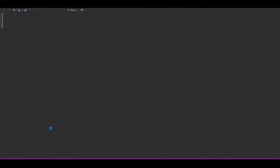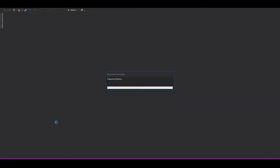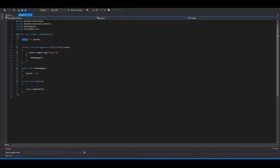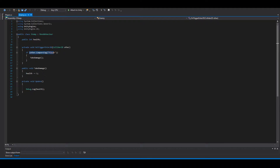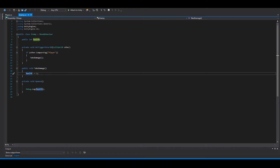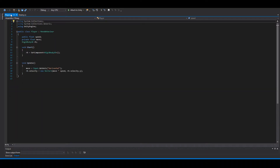Okay let's open up the enemy script here. You can see I have a public int health and then just an OnTriggerEnter collider, so when the enemy collides with the player it takes damage — health minus equals one and Debug.Log health. It's just so you can see it's working. And on the player I just have a speed and a move so I can move the player.